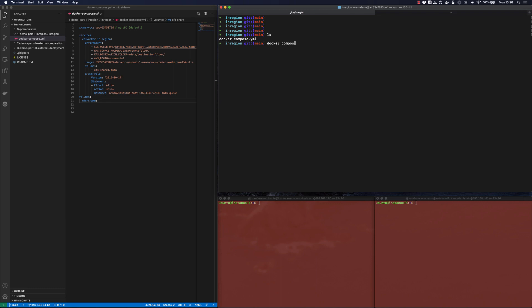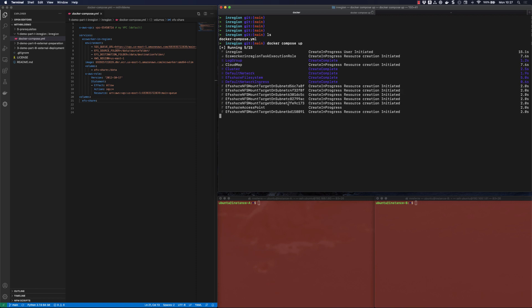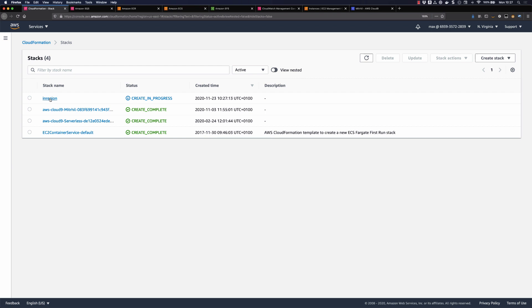So let's launch this from the directory that includes this Docker Compose file. I'm just going to do Docker Compose up. What this is going to do is translate this very simple and elegant Docker Compose file into a very large CloudFormation template that represents the architecture I've described. As you can see, the integration has already started deploying this. It will take a few minutes, so I'll come back when this is done.